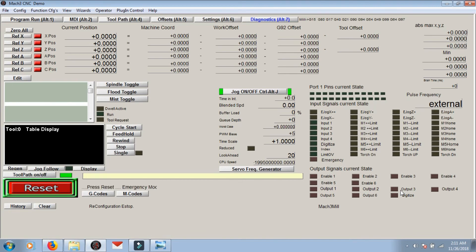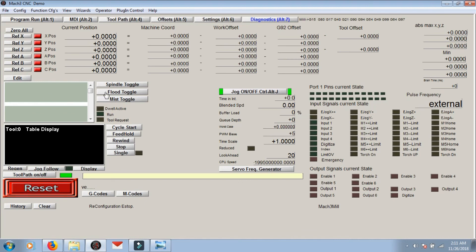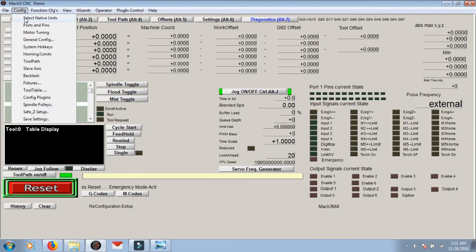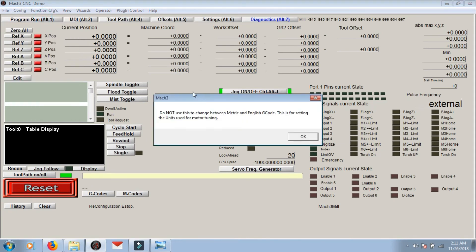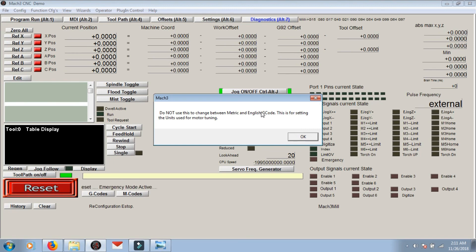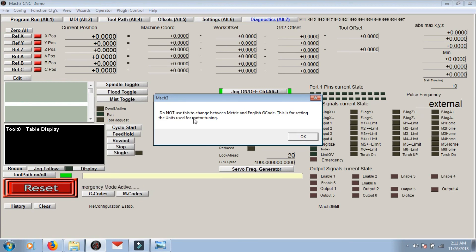I'd like to just say the controllers are actually metric, and how to put them in metric is as so. It's kind of like the tip of the video I guess if you didn't know already. Go to config and you select native units. What it's saying here is do not use this to change between metric and English G-code. This is for setting the units used for motor tuning. So what that means is if you flip back and forth your machine is going to be all squirrelly and be out of whack anyway.